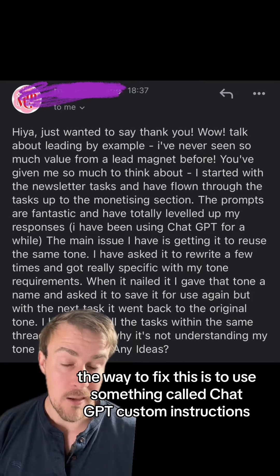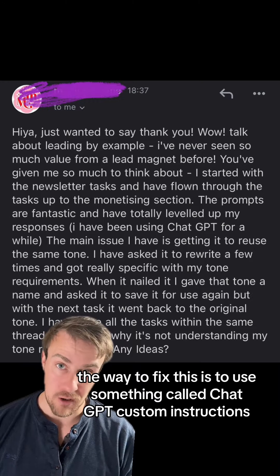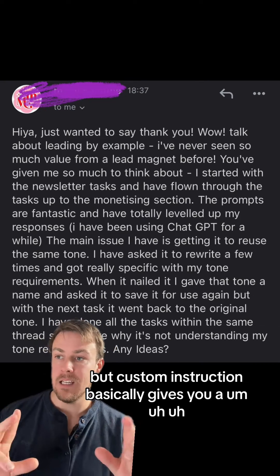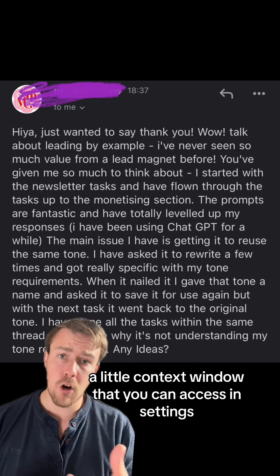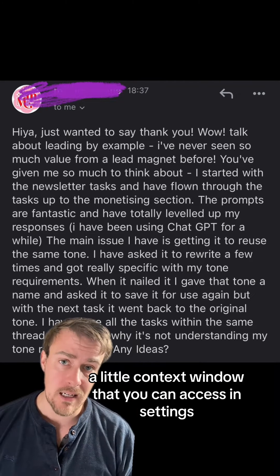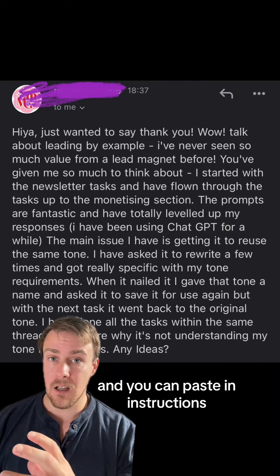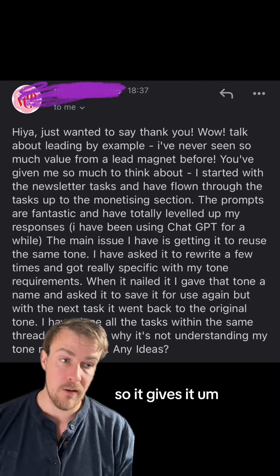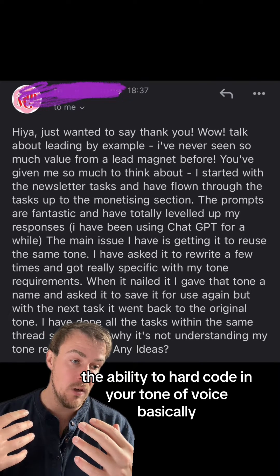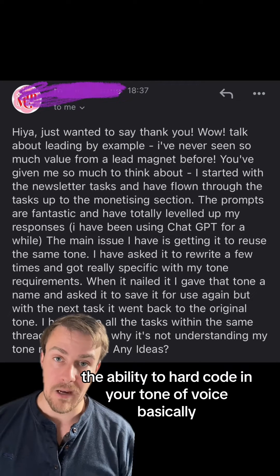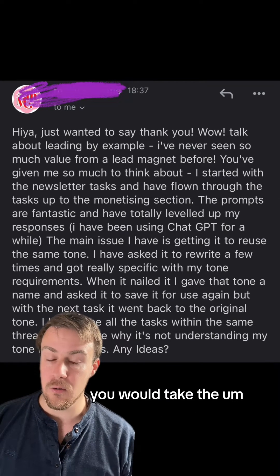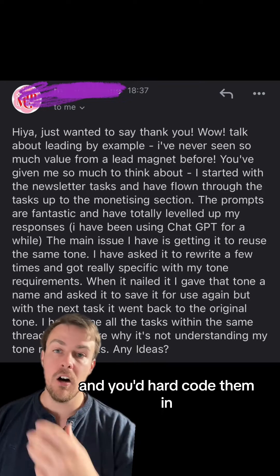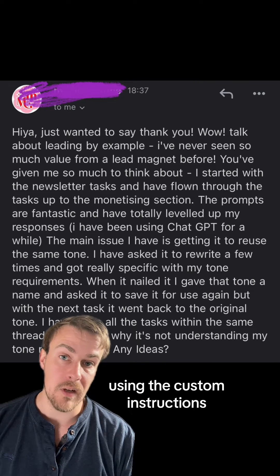The way to fix this is to use something called ChatGPT custom instructions. This is only available in the paid plan, but custom instructions basically gives you a little context window that you can access in settings, where you can paste in instructions that you want it to apply to all of its responses moving forward. So it gives you the ability to hard-code in your tone of voice. Within the custom instructions, you would take what you've given it to replicate your tone of voice and hard-code that in.